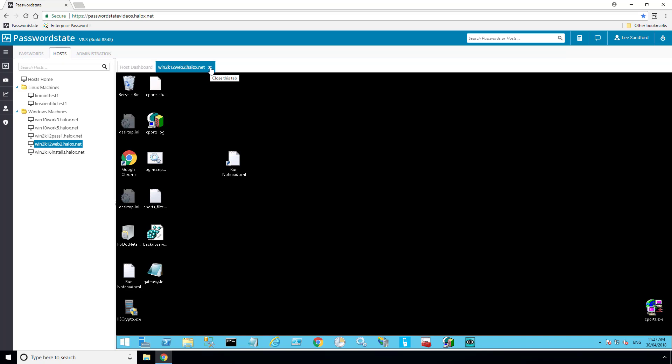As soon as I close the session, this will add a recorded video that you can view at a later date if you need to. These recorded sessions are completely automated and will start and stop without the need to press any extra buttons.